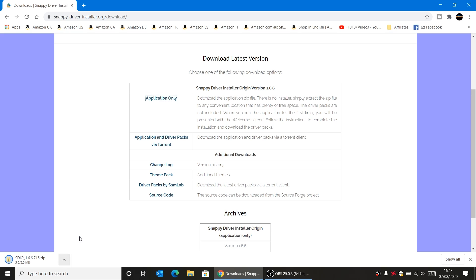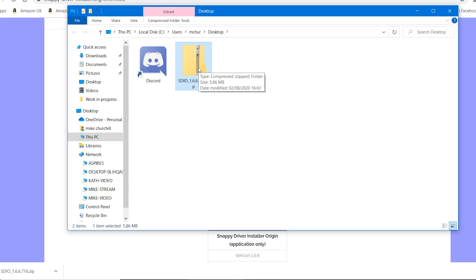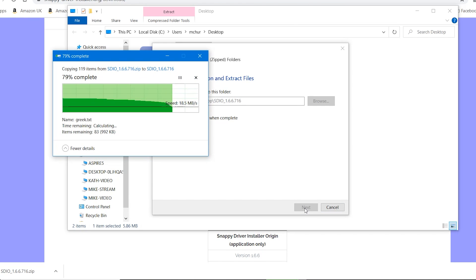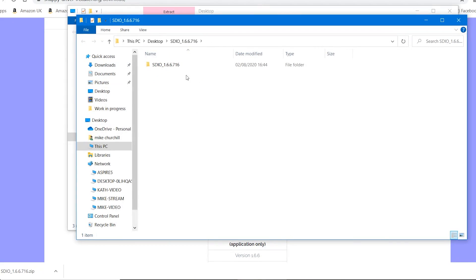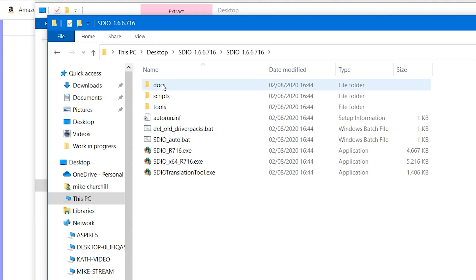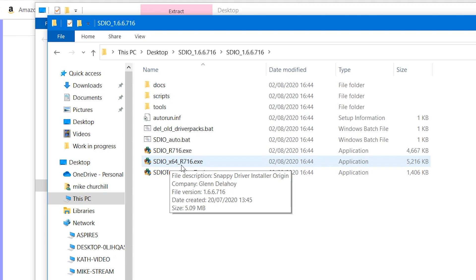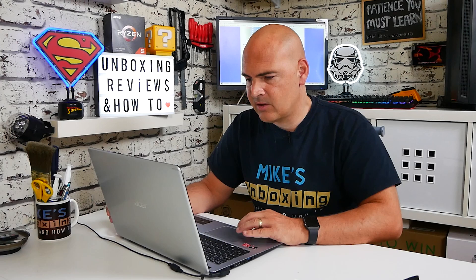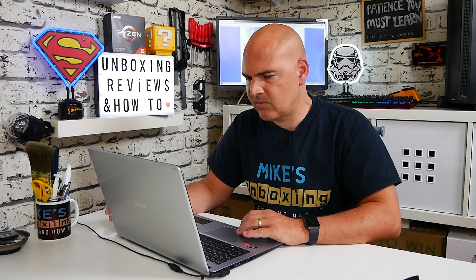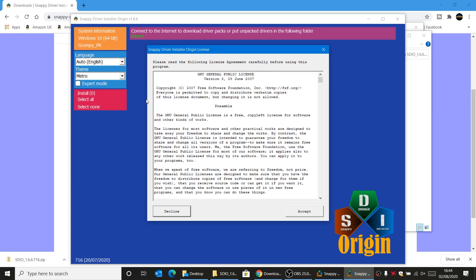Once that's finished, show it in the folder and you've got your zip file. All you need to do is extract it — right click and choose Extract All — and let that go ahead and extract. You should then have a folder named SDIO followed by the version number you've downloaded. Double click on that and you've got a selection of files inside. I'm going to use the 64-bit version, which is SDIO_x64_r716.exe. Double click on that and you'll get a notification from Windows saying it's protected your PC — just click on More Info and Run Anyway, then click Yes on the User Account Control prompt.